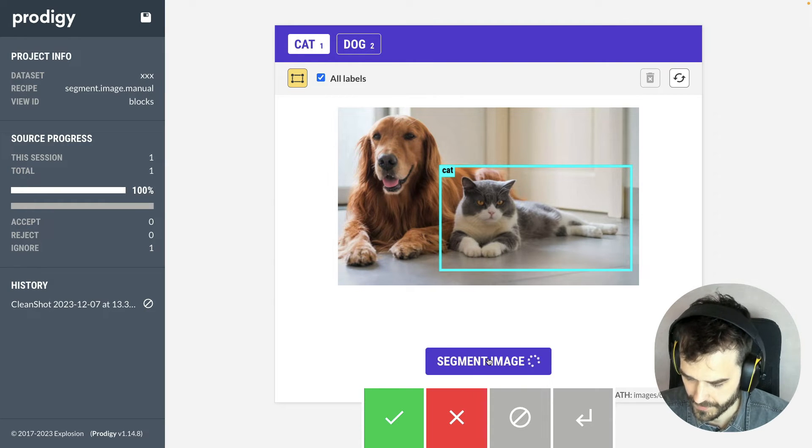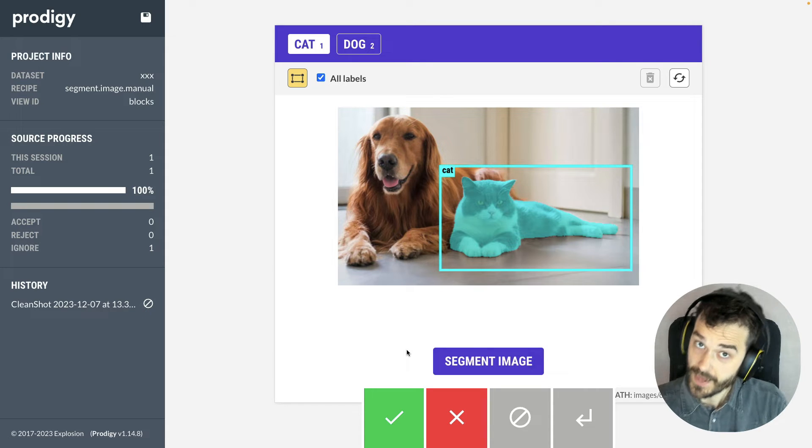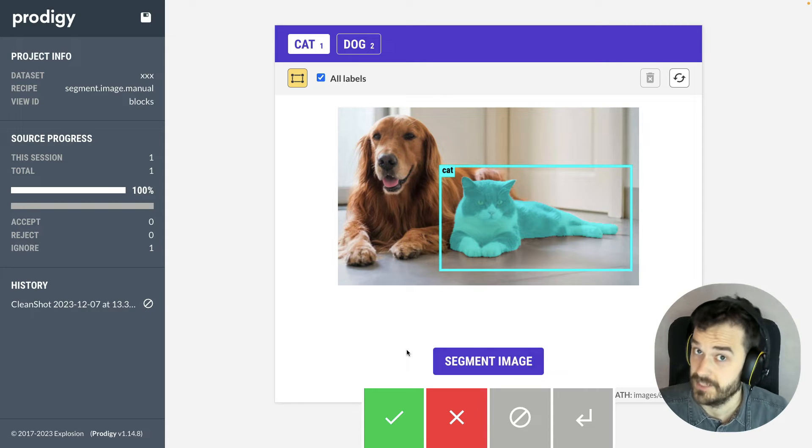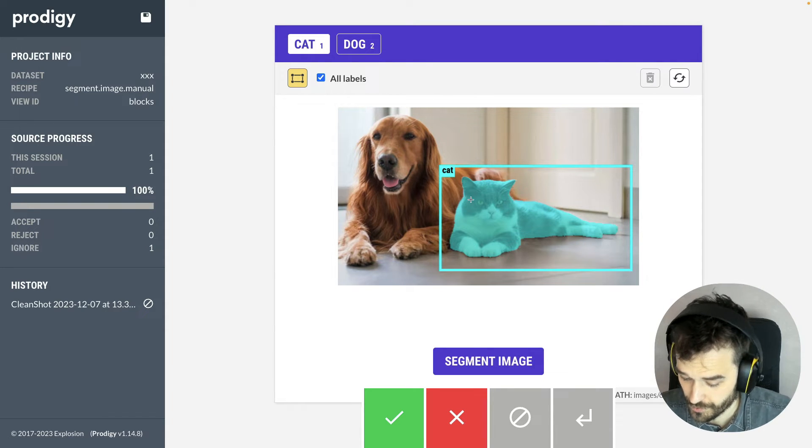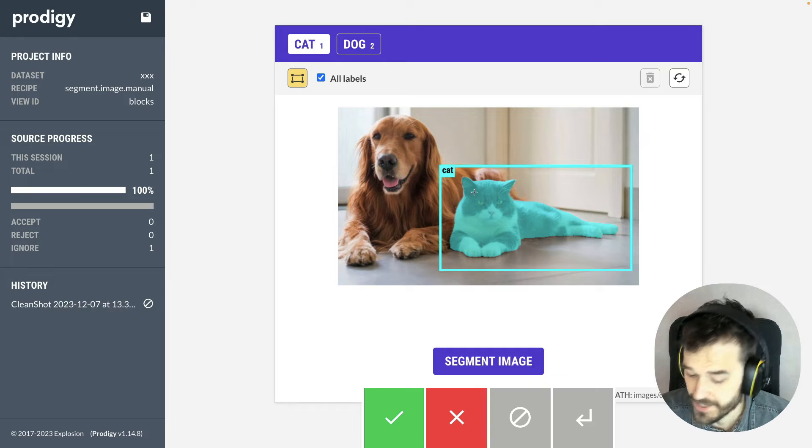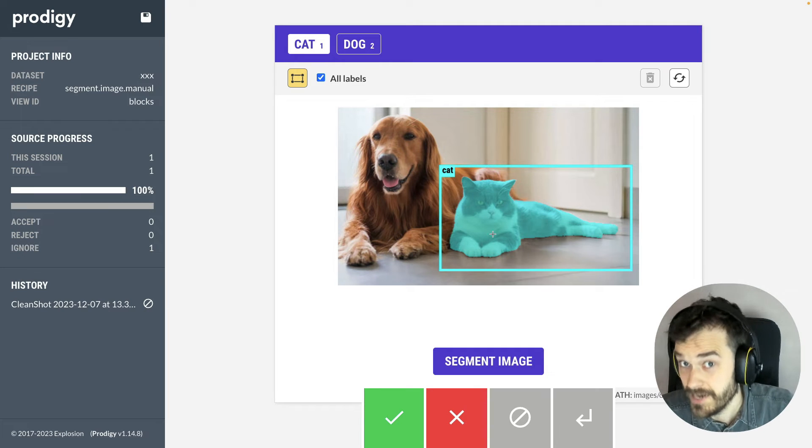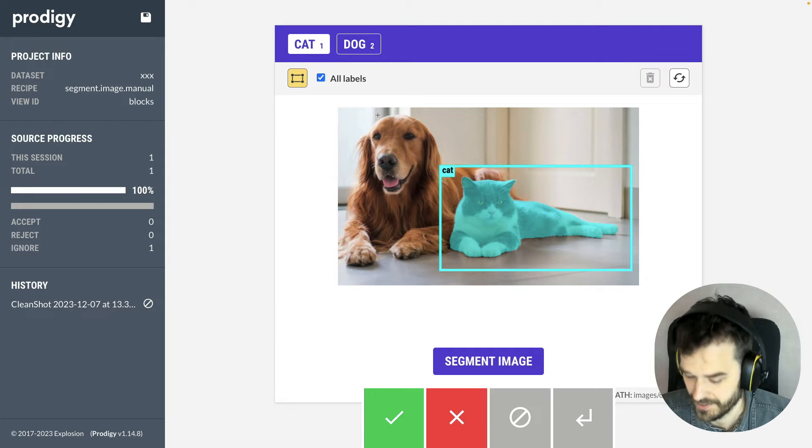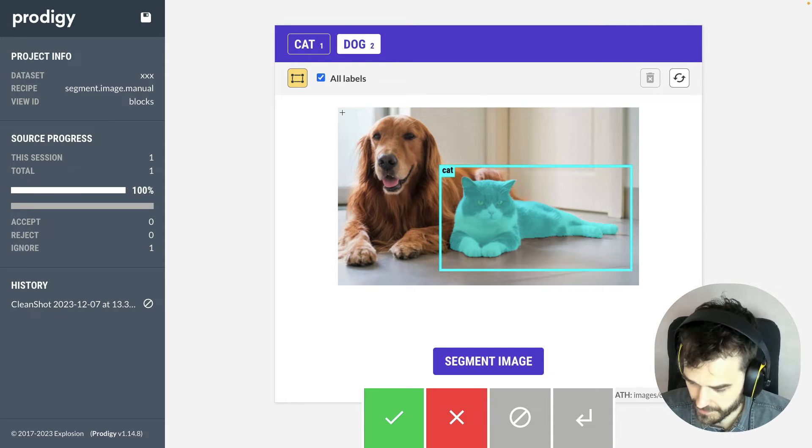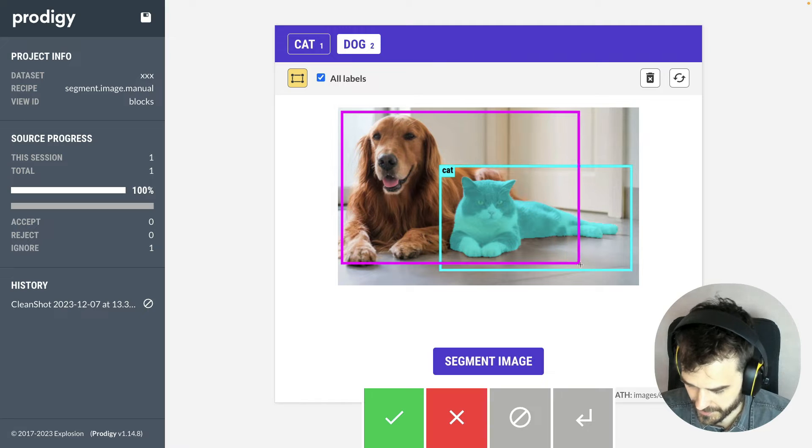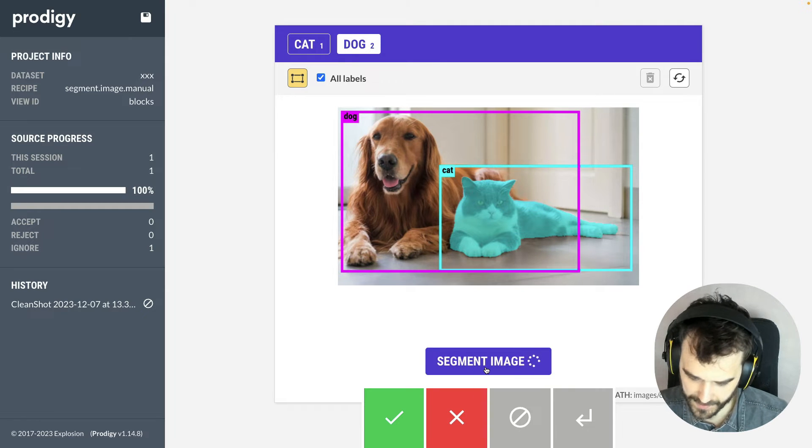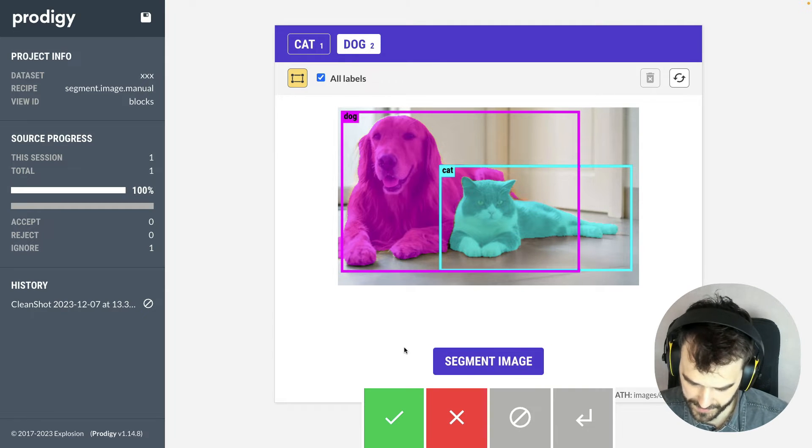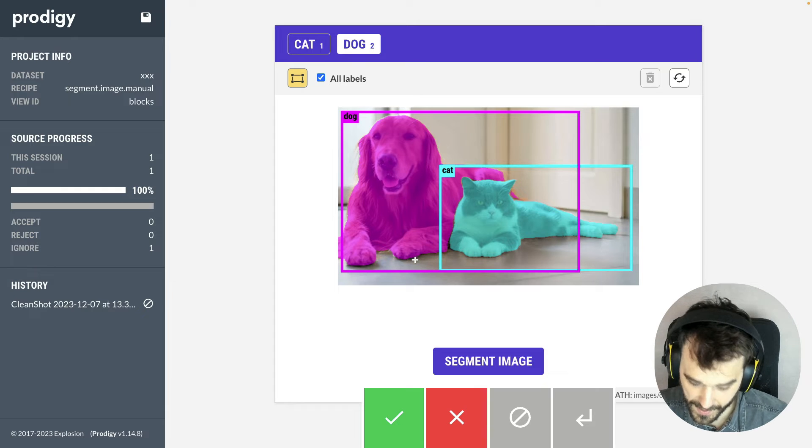And in the back end, a model is now working under the hood to actually do the pixel segmentation for the item that I just annotated. So I can also do the same thing for the dog here, let's say. Let's hit Segment. And that looks pretty good.